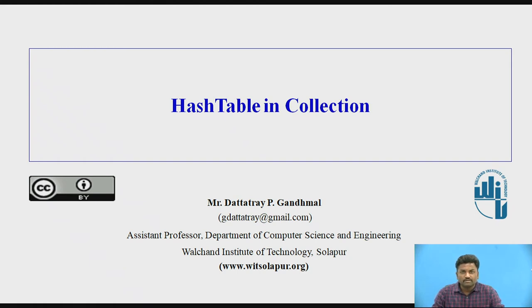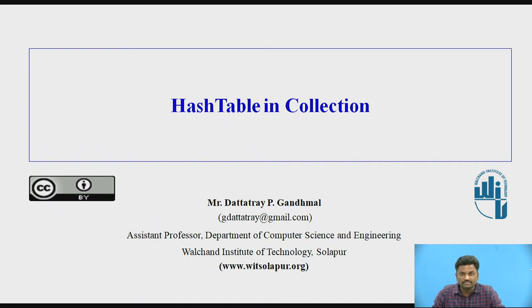Hello everyone, I am Professor Dutta Dreganmal from Valchand Institute of Technology, Solapur. In this video we are going to see HashTable in collections.